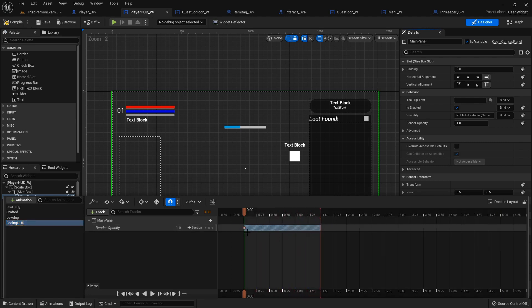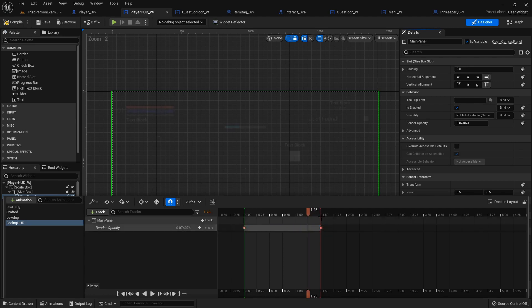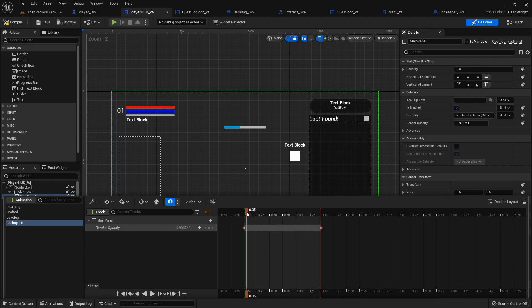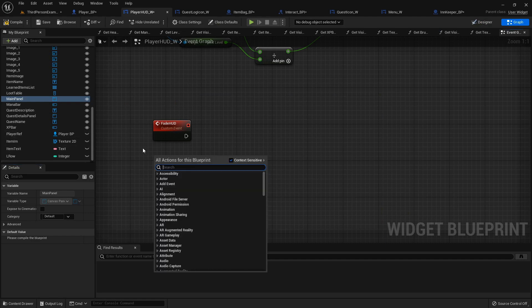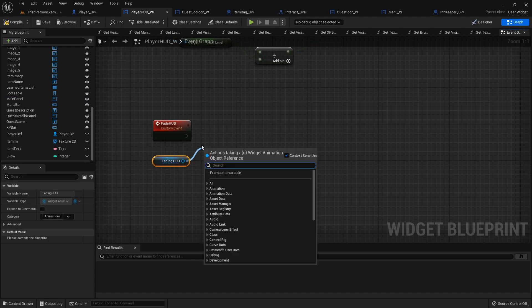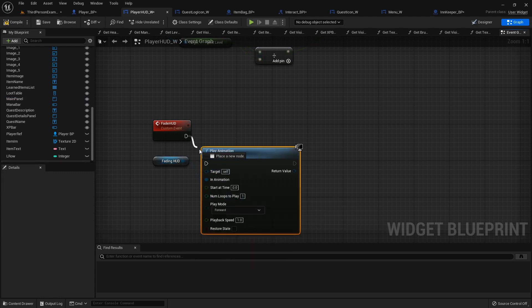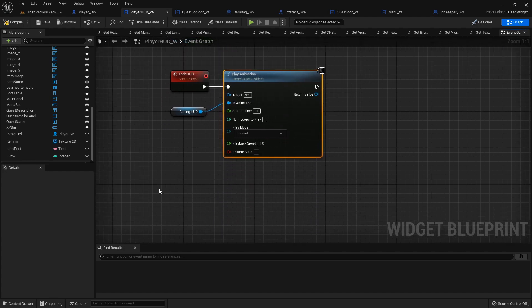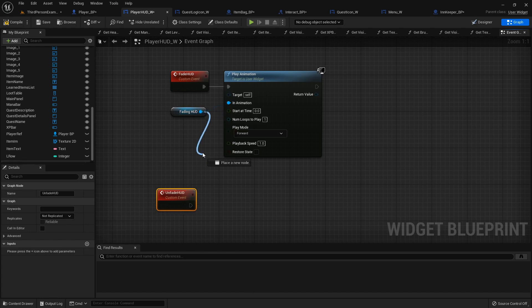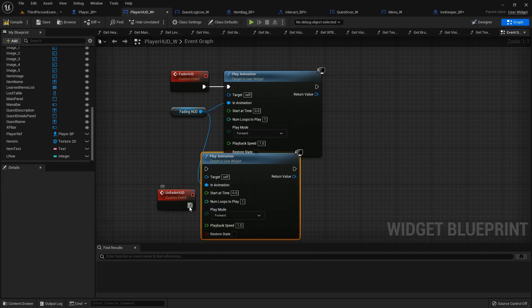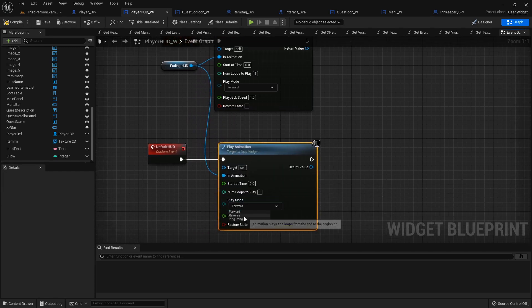I want this to go over about 1.5 seconds. So at 1, it's there. And then at the 1.5 second mark, it's at 0. And we'll create that. But we can actually, let's just keep this going and we'll just do it all in one. Now let's play it in reverse. That'll be easier. So in the fade hud, we will get our fading hud animation and play it. Play animation. And then we can create another custom event called unfade hud. Play that same animation, except for this time, in play mode, we'll set it to reverse.